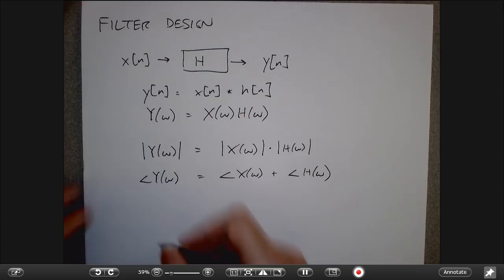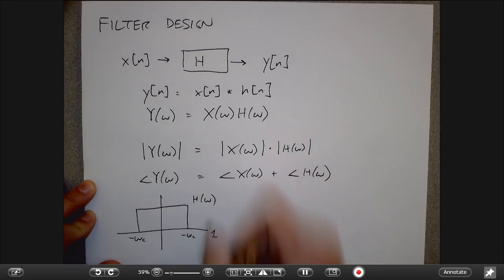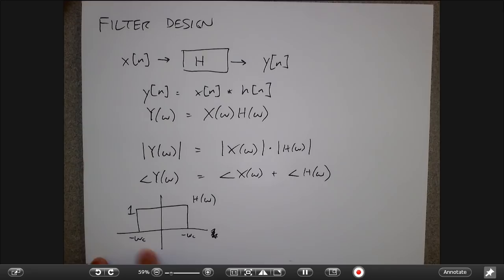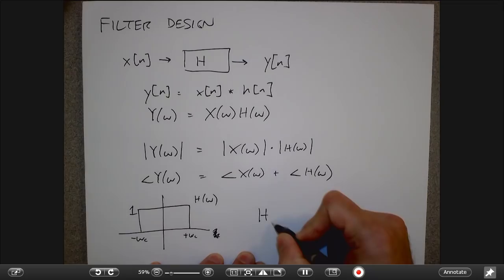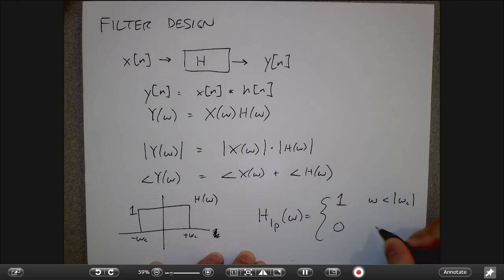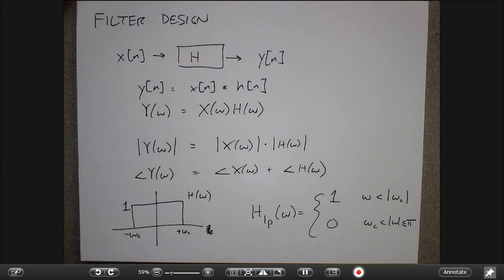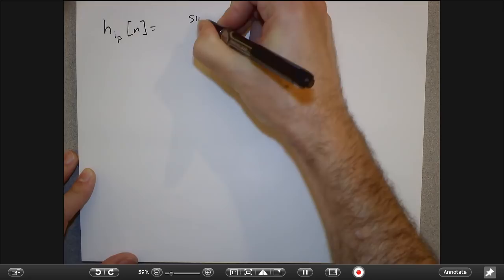For that purpose, we often draw an idealized filter in the frequency domain: we want to exactly pass frequencies between minus omega_C and plus omega_C and throw out all others. This ideal filter is 1 for omega less than the cutoff and 0 otherwise. It's a pulse in the frequency domain, so it corresponds to a sinc function in the time domain.